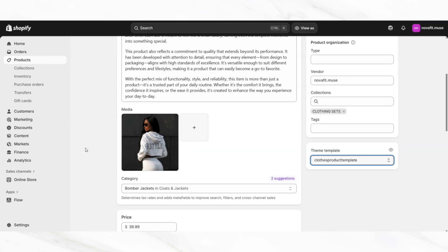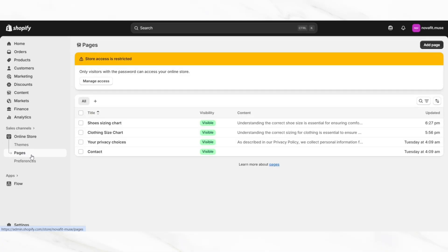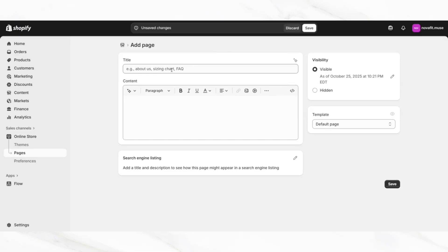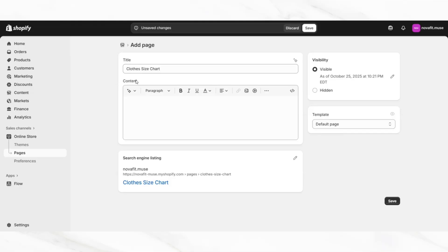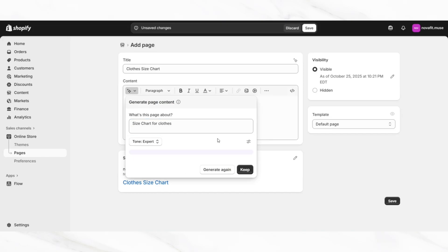To create your actual size chart, you'll want to click online store, then click pages so that you can go ahead and create a new page. Once you've done that, click add page and we can begin customizing the page and turning it into a size chart. I'm going to set the page to visible, then add a title. After you title the page, I'm going to click on the AI button and tell it what the page is about so that it can start generating the page. I have the tone set to expert, and then I'm going to click generate so that it can generate the size chart.